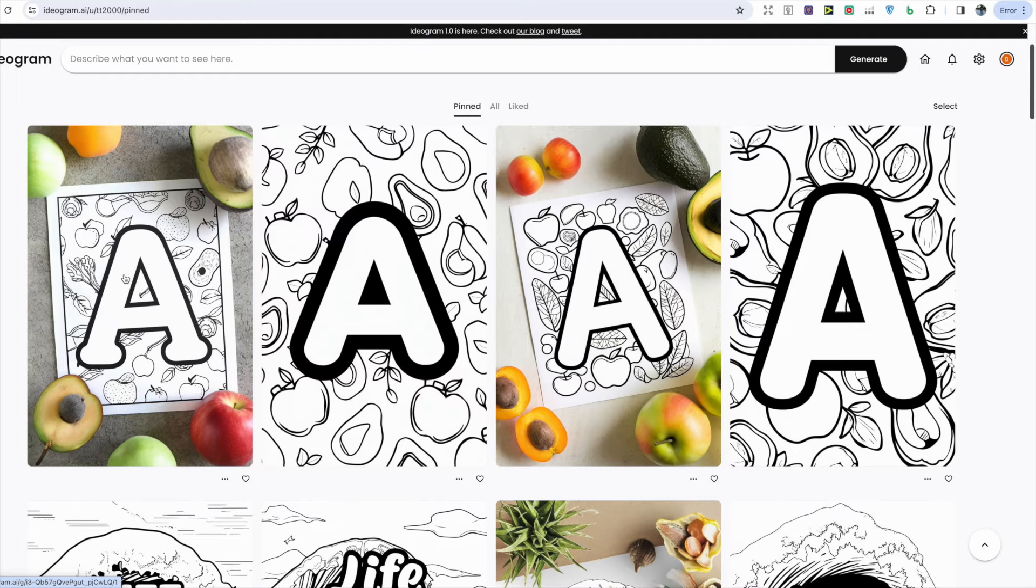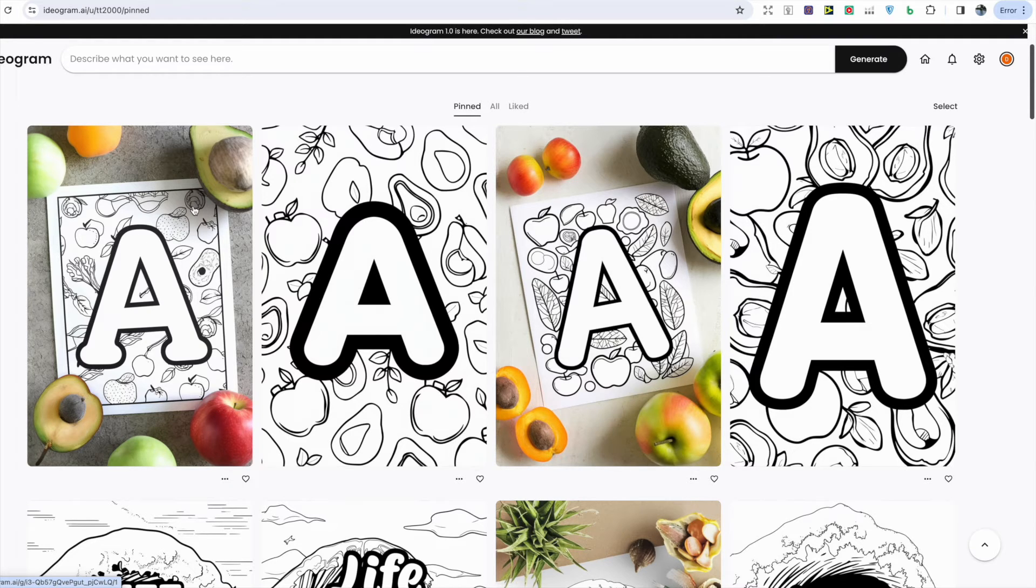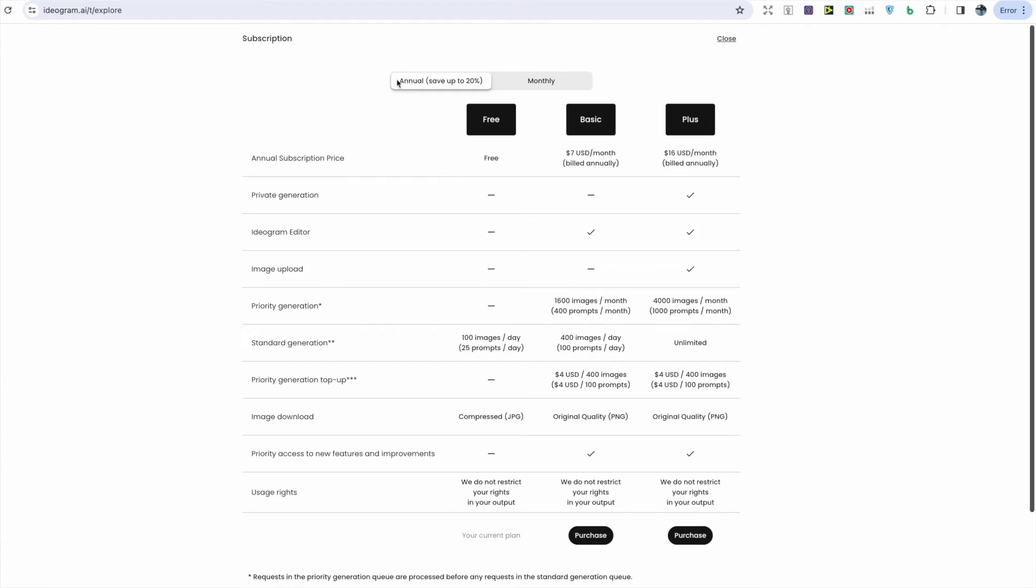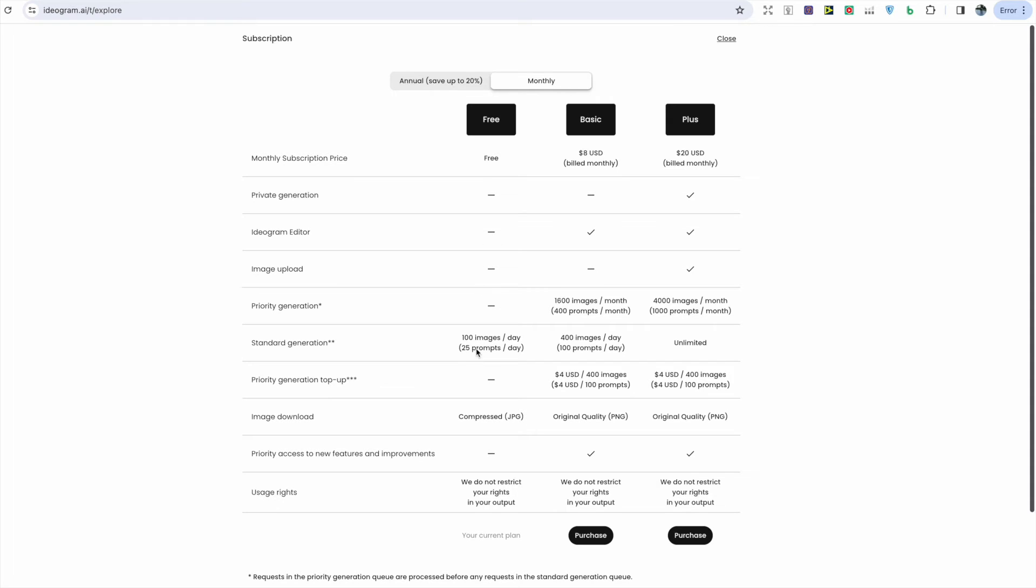It doesn't take too long to generate most of the images, only 15 seconds, and the quality is very consistent. In terms of their subscriptions, they have a free account. However this does come with limitations: you aren't able to have private generations or the Ideogram editor or upload your own images, but you do get 25 prompts a day and you can download in JPG.